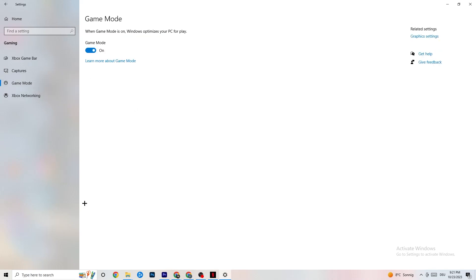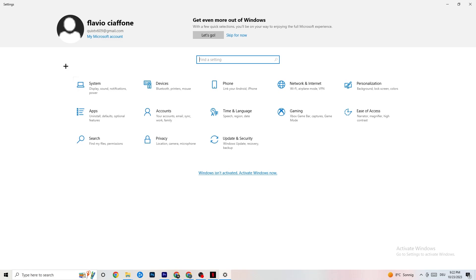Hit Game Mode next. This one is a little tricky - I can't tell you to turn it on or off; you need to check it for yourself. Turn it on and try your game, or turn it off and see which works better for your PC.